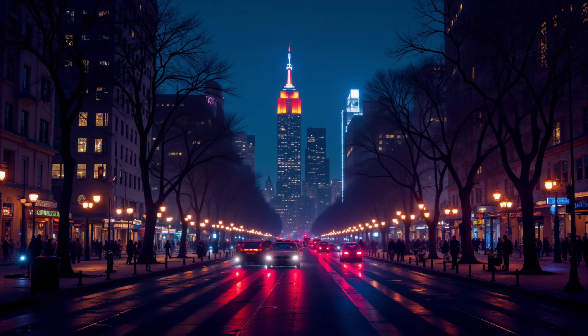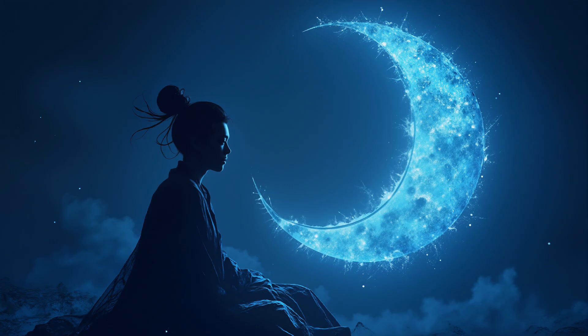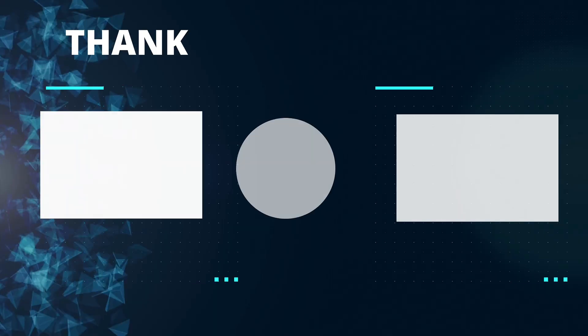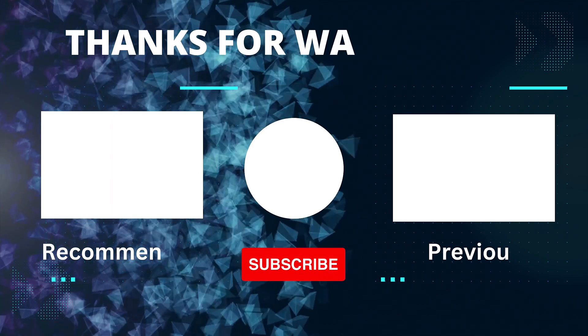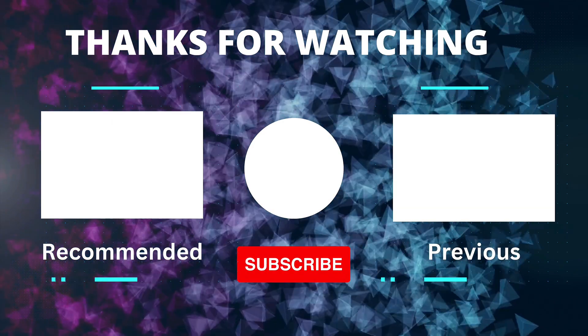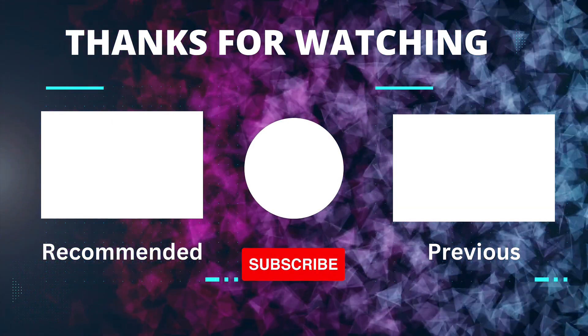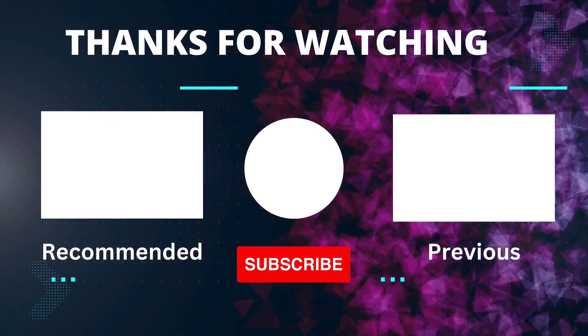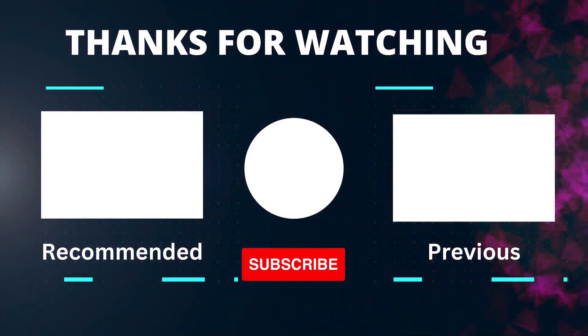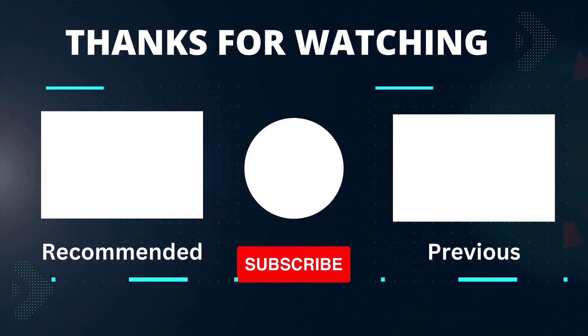Thanks for watching. If you found this tutorial helpful, don't forget to hit that like button, subscribe, and ring the bell for notifications. Let me know in the comments if you have any questions. I'll see you in the next video.